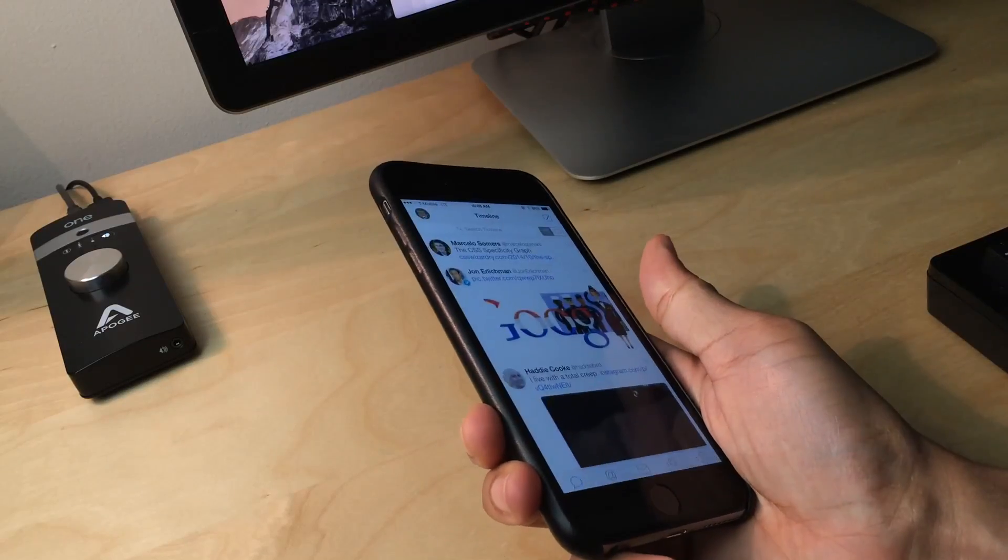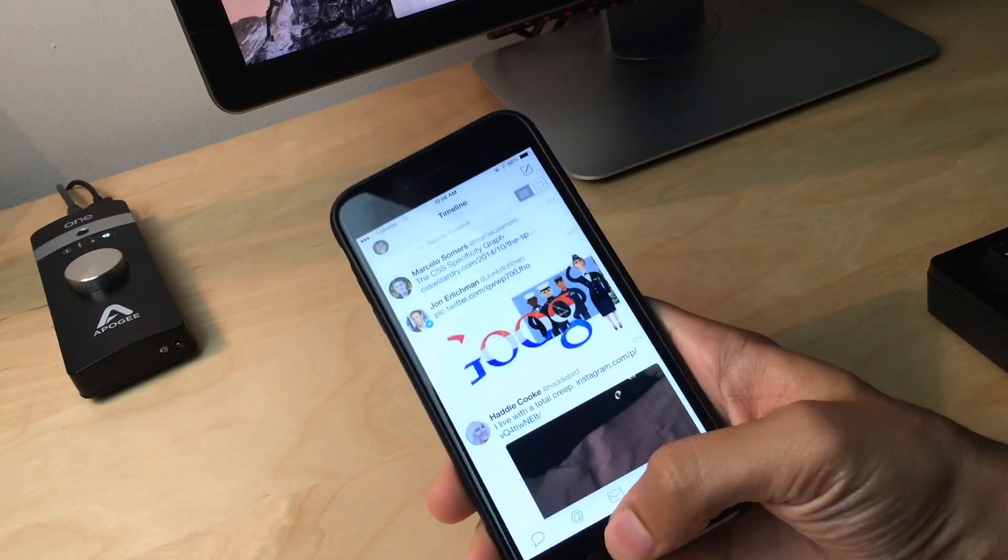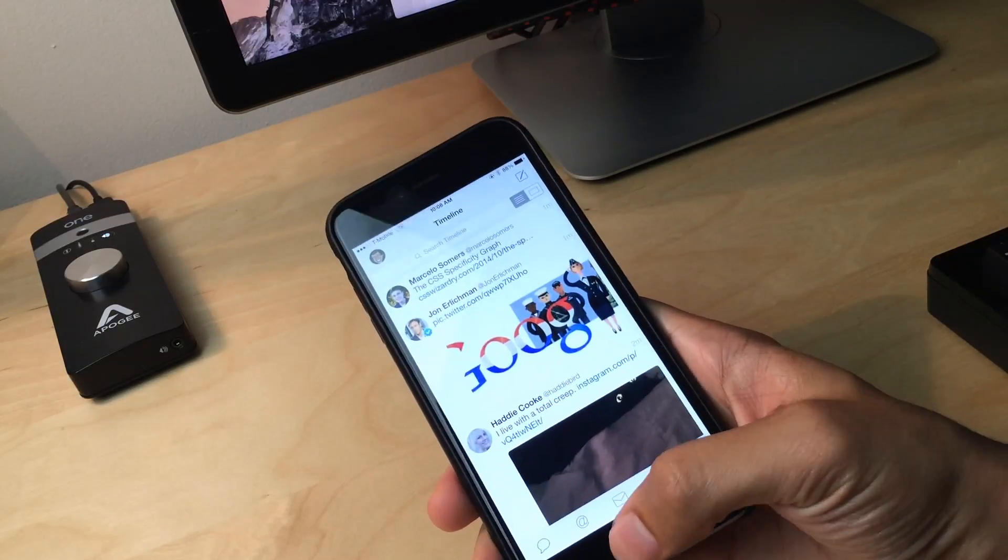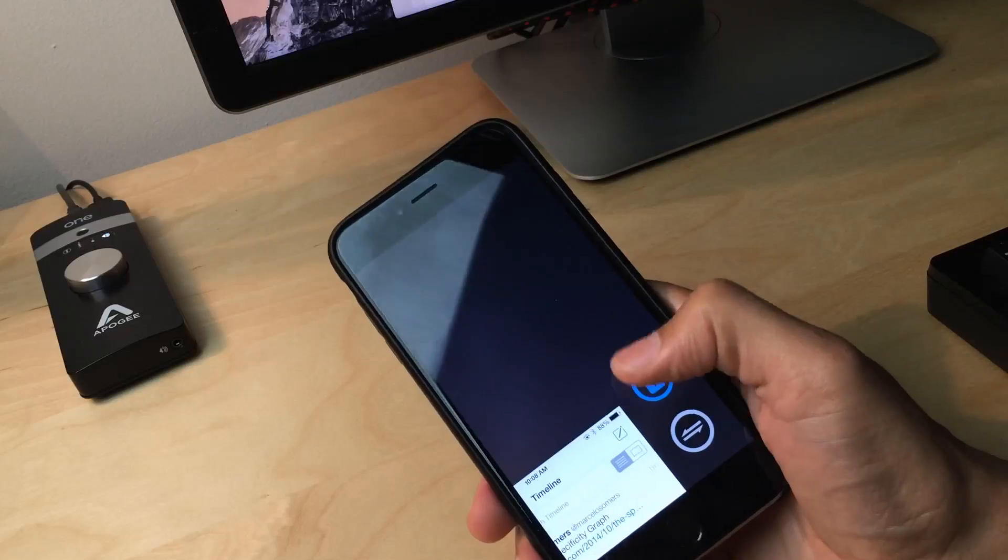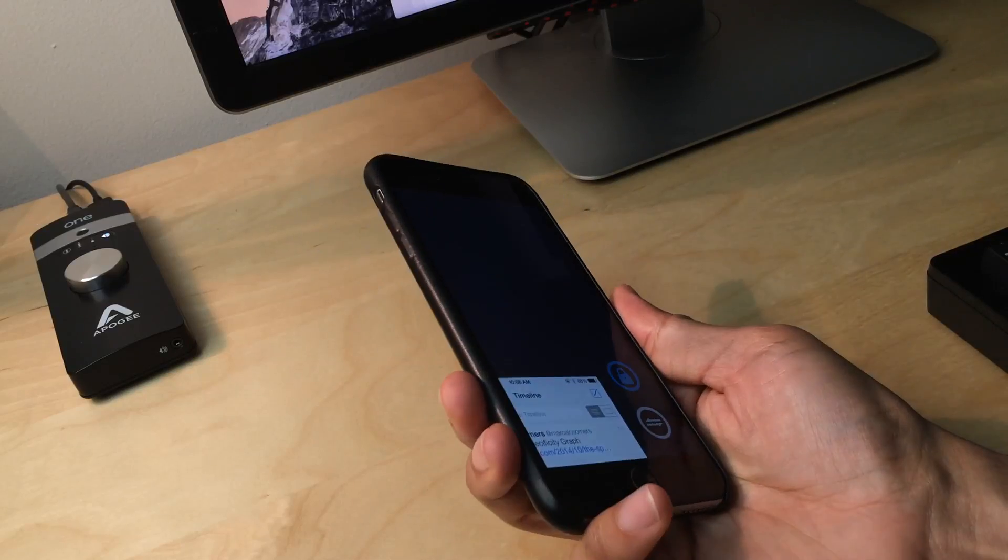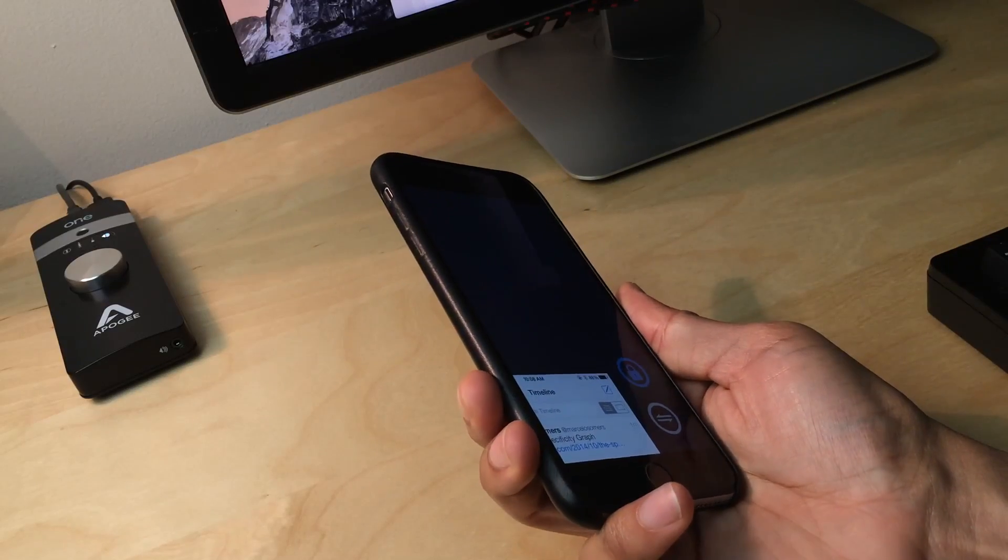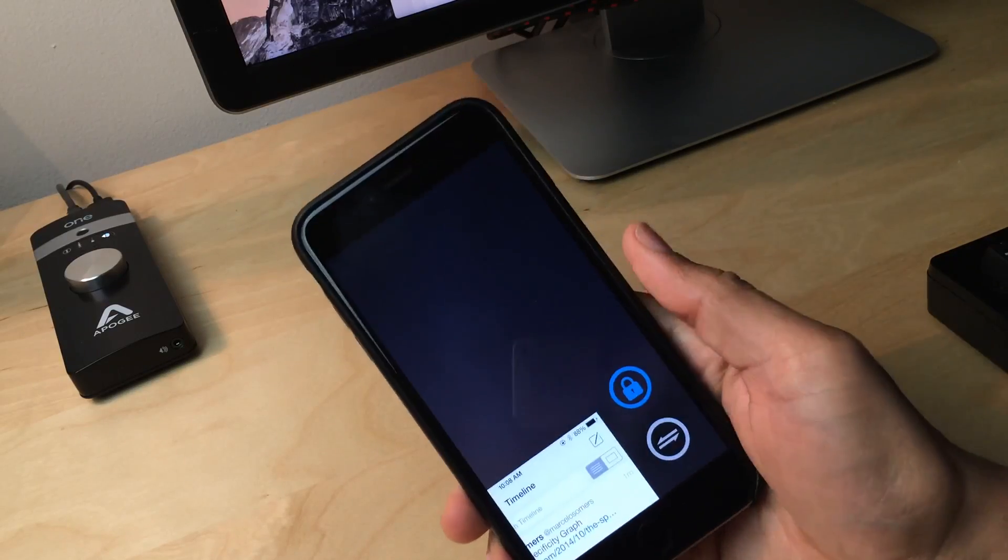And now when I hold over, it will not actually move. Let's try it again because it timed out on me. So it's locked. Now when I hold over, it won't actually move.